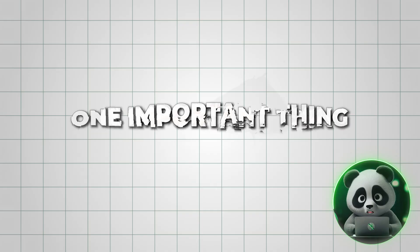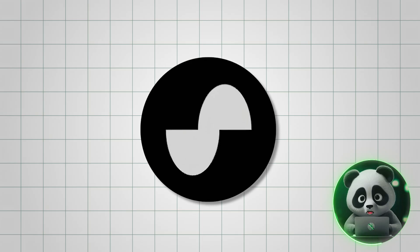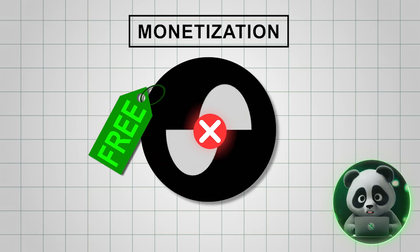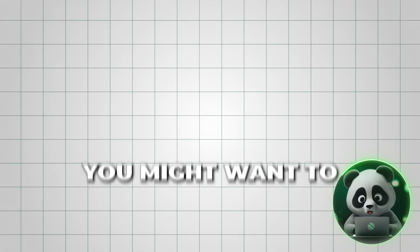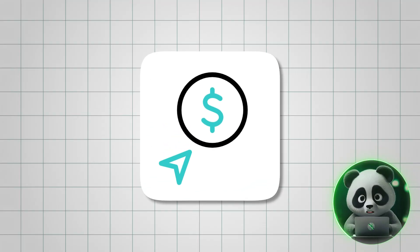One important thing to keep in mind. Suno AI's free version doesn't allow monetization, so if you plan to use the song commercially, you might want to check out their paid options.